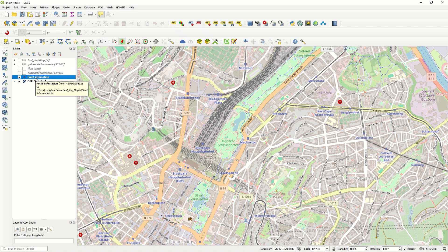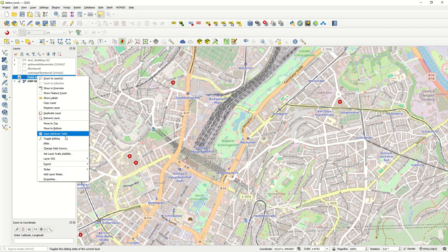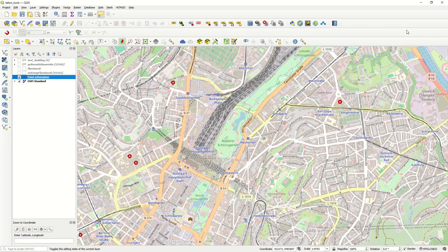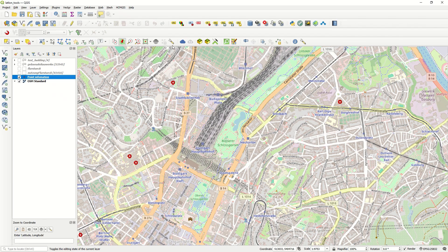I already created one point layer with an attribute table containing ID, city, and location fields. In the toolbar, you can see icons for: copy display coordinate, show in external map, copy/convert/extend coordinate conversion, and the LatLon Digitize tool, which is a very important one I'd like to work with.